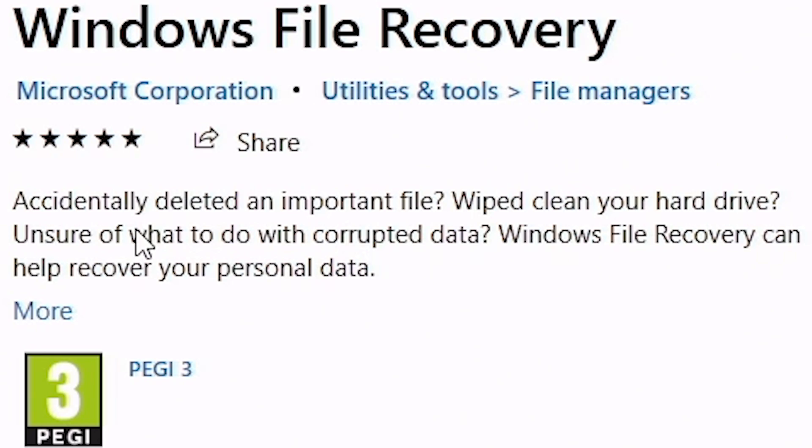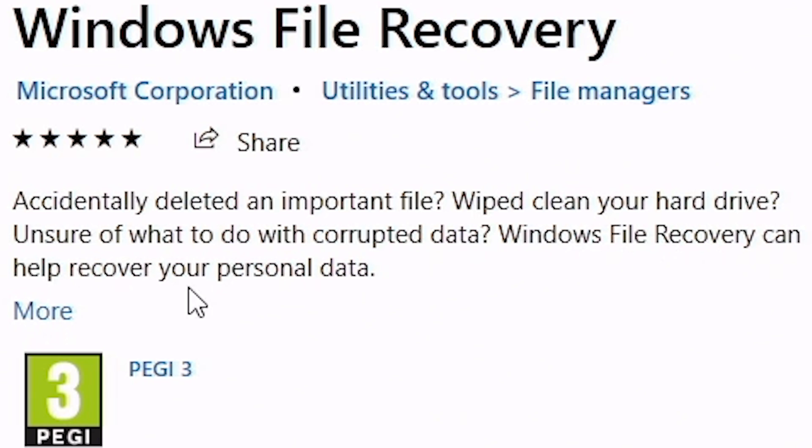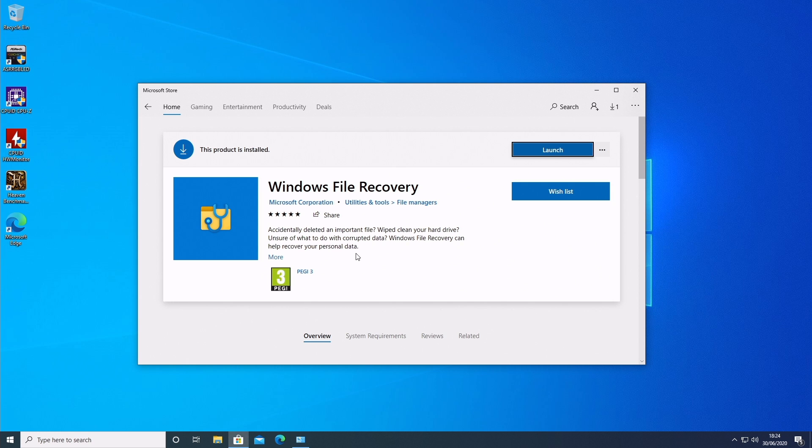But basically, this is an overview. Accidentally deleted an important file, wiped clean your hard drive, unsure of what to do with corrupted data. Windows File Recovery can help you recover your personal data, which is fantastic, which means you don't have to spend money on these crazy programs which advertise all sorts of weird and wonderful claims that they can recover your data. And generally, they don't. So for those of you who want to give this a try, first of all, this is a non-destructive way of doing it.